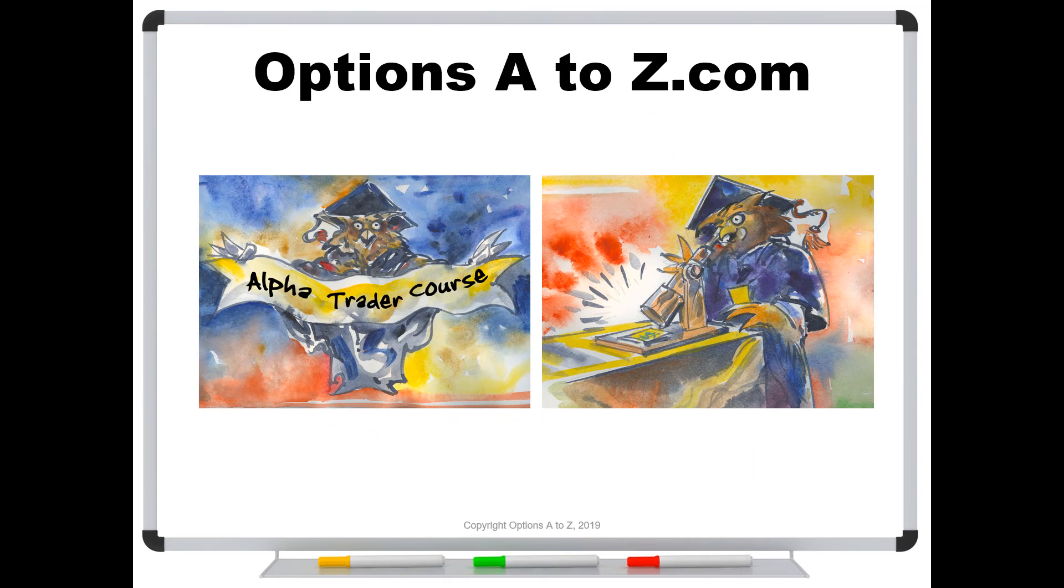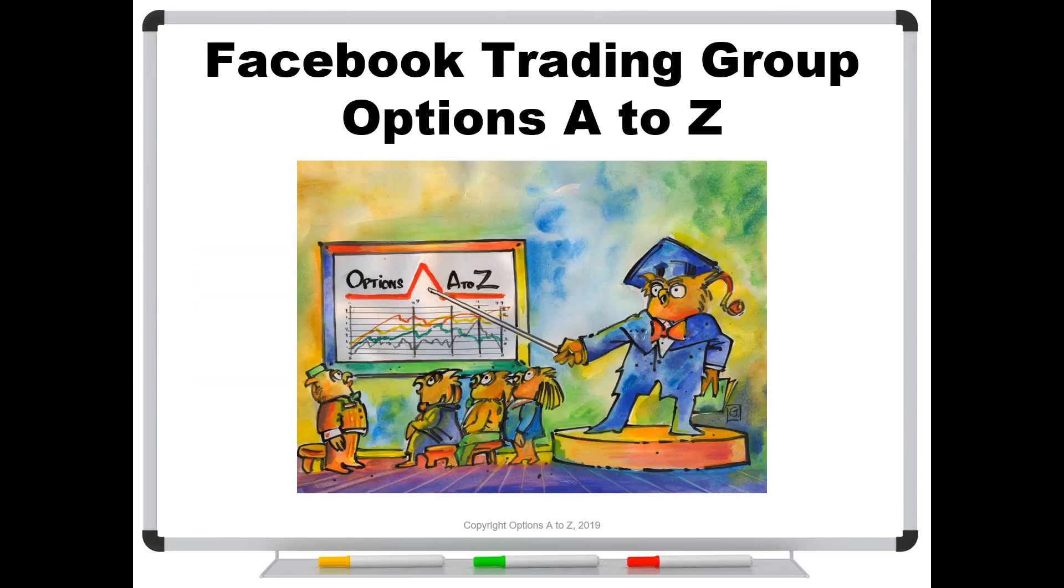If you'd like to learn more about the arts and science of options trading, please check out the Alpha Trader course and Strategy Lab at OptionsAtoZ.com. Also, please join us on the Facebook trading group, OptionsAtoZ, and you can find a link in the description below.